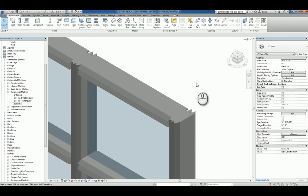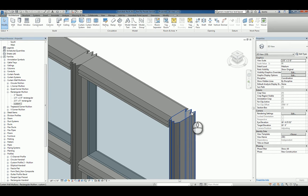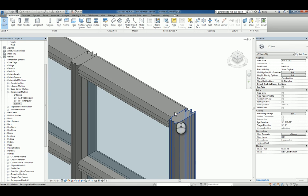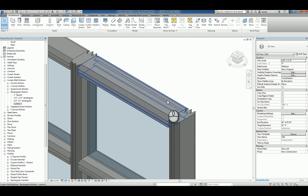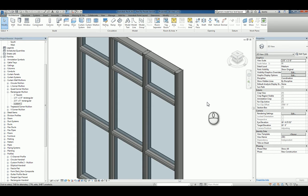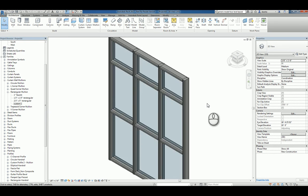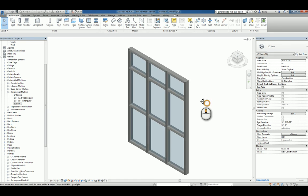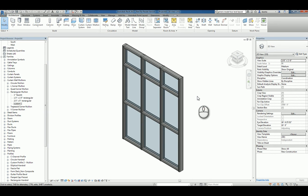So that shape, that funky shape that we created, is nothing more than a profile that's extruding vertically or horizontally to get you that custom mullion that you're working with. And that's it. That's how you create a custom profile for mullion use in a Revit project. Thank you very much for watching.